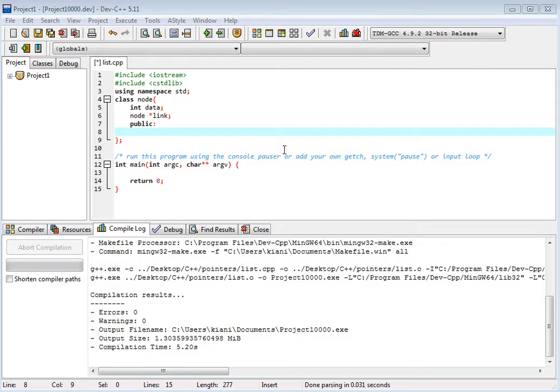Now we have stacks. How to implement a stack? What is a stack? Stack is: we remove and add from the top, one end, one ended structure. Stack is a one-ended structure.